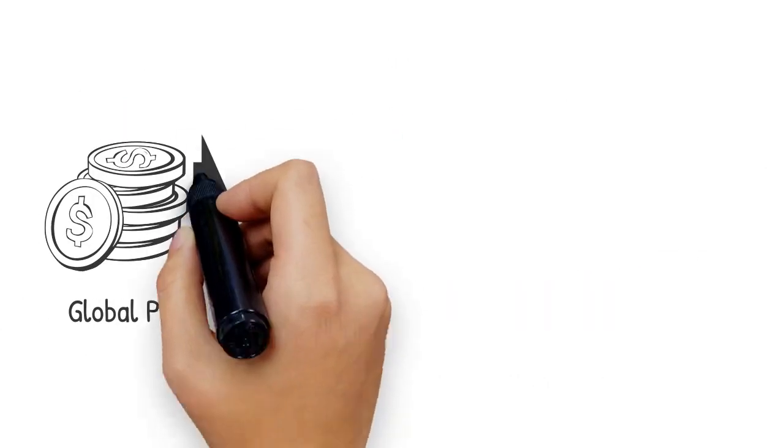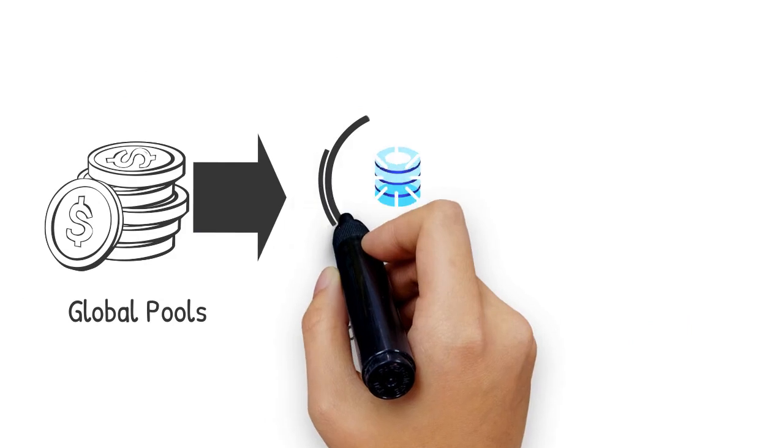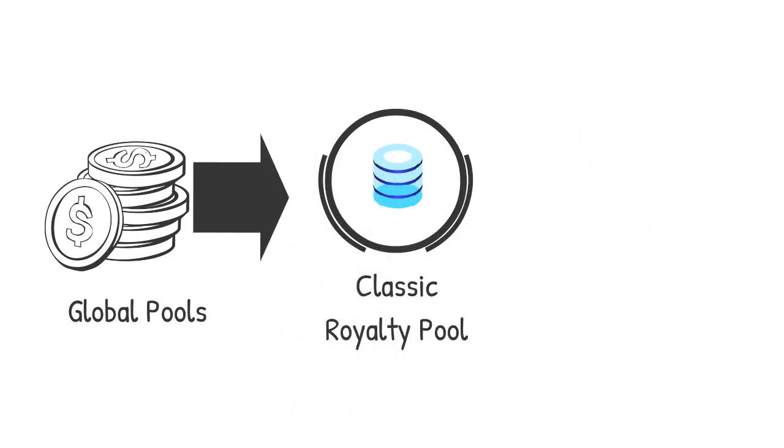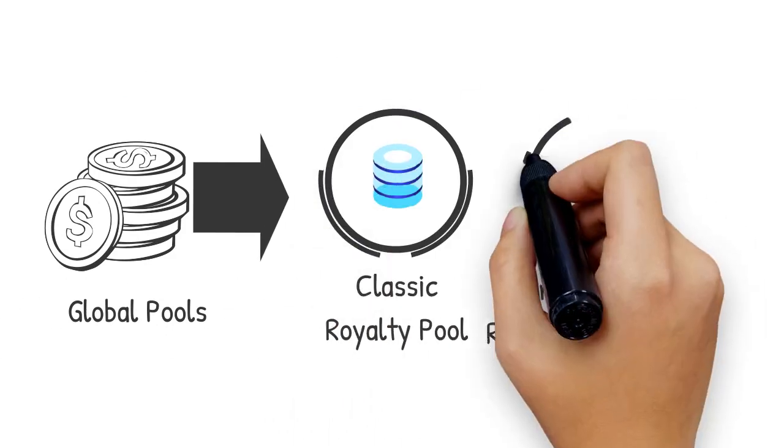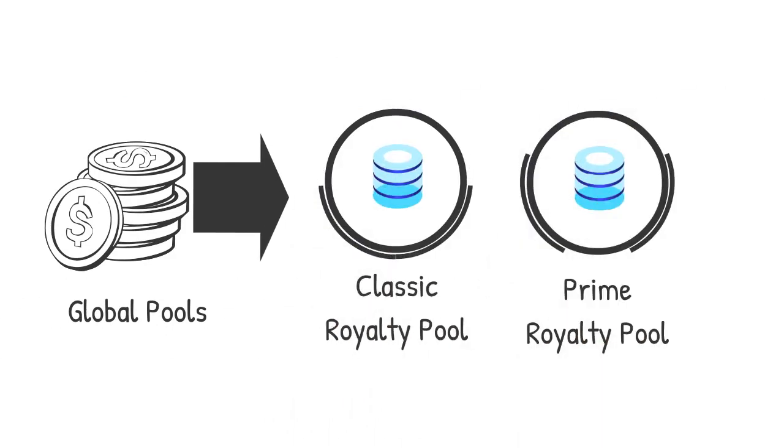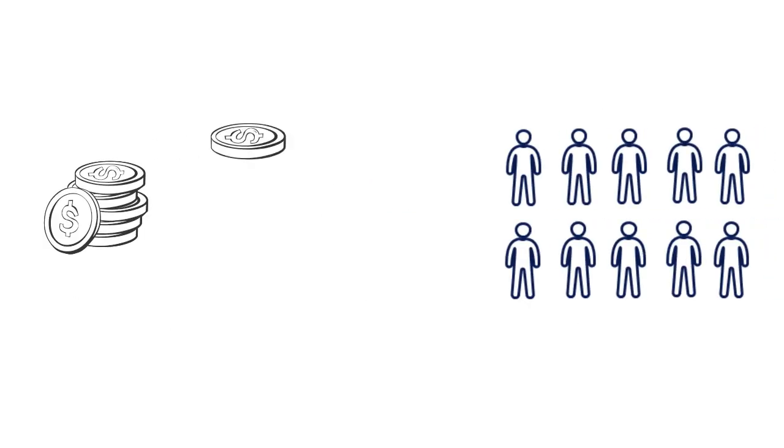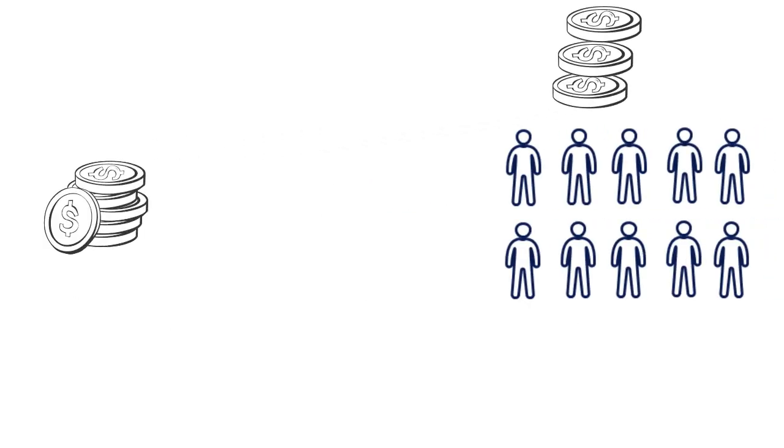5% share of global pool goes to classic royalty pool, and another 5% goes to prime royalty pool. The royalty pool income will be distributed among pool members automatically.